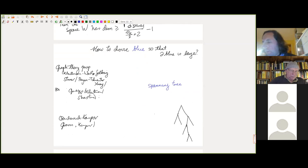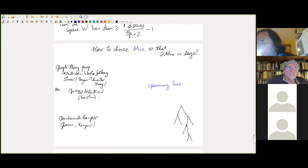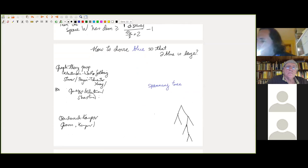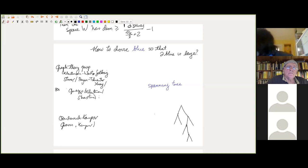Surprisingly, this was proved only in the 1980s, independently by many people — Kleitman–West, Storer, Payan–Chwente–Xuong, Griggs–Kleitman–Shastri. The result, improved in the 90s, is: a connected graph with at least N vertices of degree not two has a spanning tree with many leaves. You color blue precisely the non-leaves; the leaves are all in the boundary, so the boundary is large.